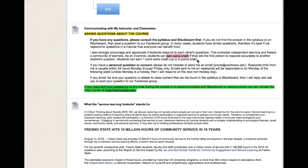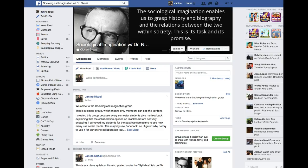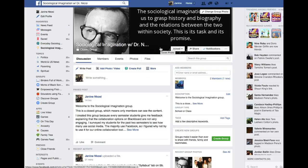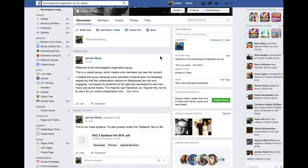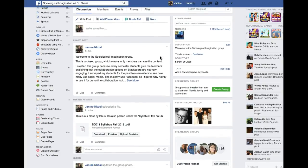I set up a Facebook group page. Here's our Facebook page — I set it up on Facebook because in the past students gave me feedback letting me know that the collaboration tools on Blackboard are not very engaging, so I thought let's try Facebook and see if it's a little bit more engaging.